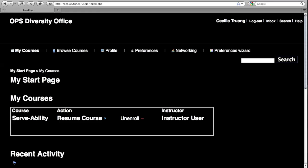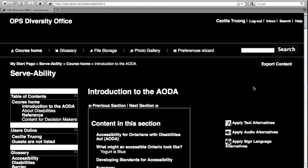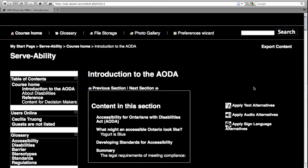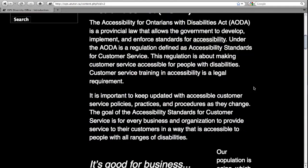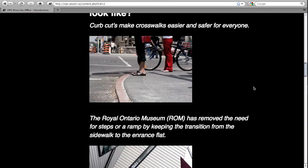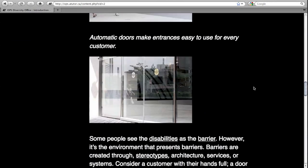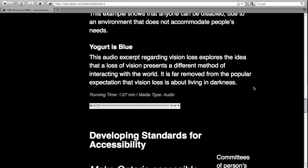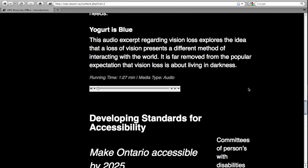In this example, the user has low vision and has set their preferences accordingly. This user prefers large text and high contrast. In addition to the textual alterations, even the video shown before has been adapted — the video has now become an audio clip.